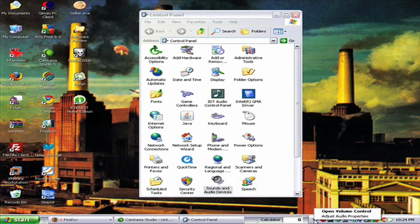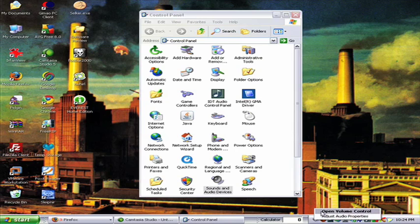If I right-click on the icon, I'll be able to open up the volume control or adjust audio properties.